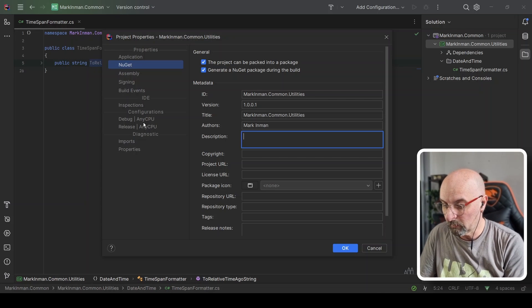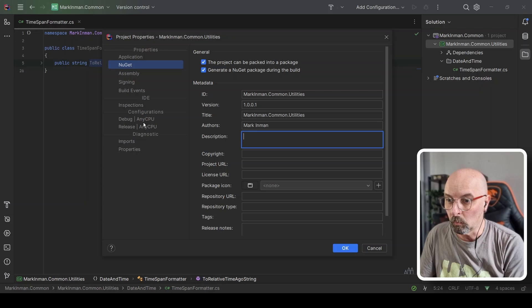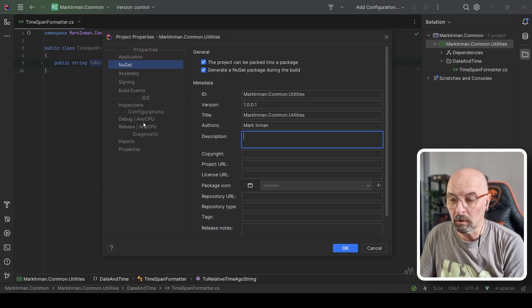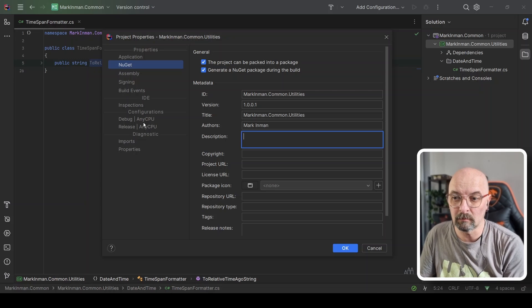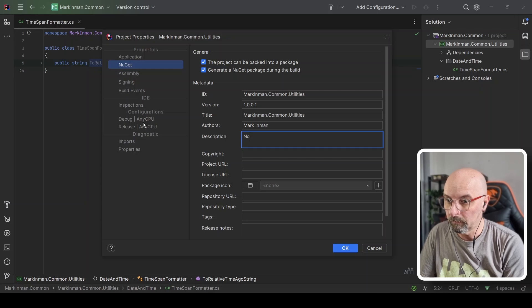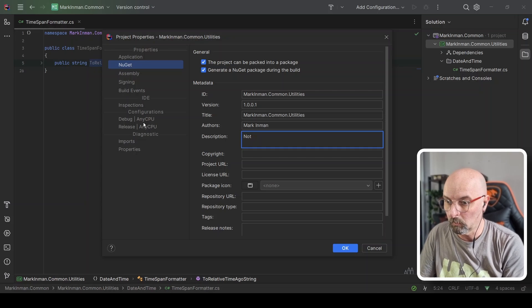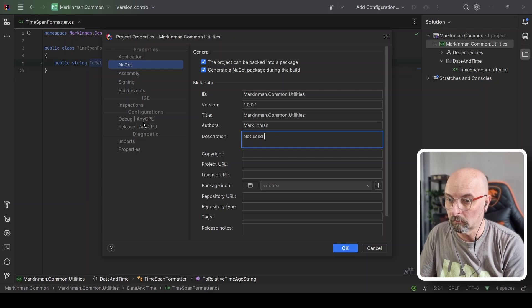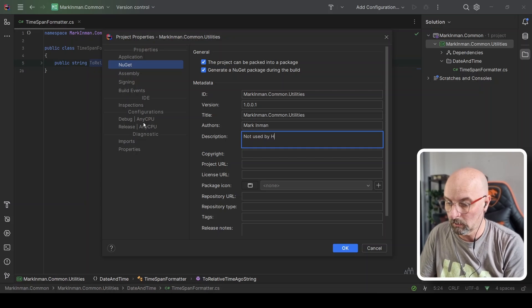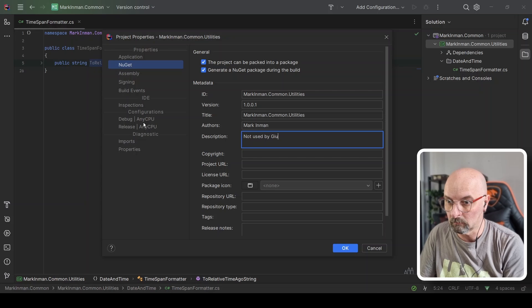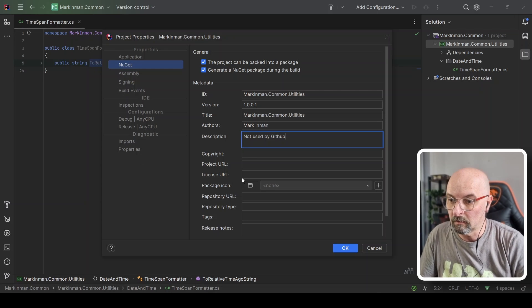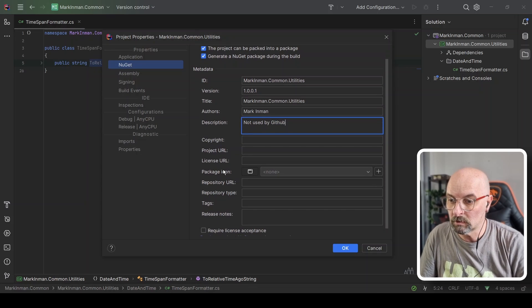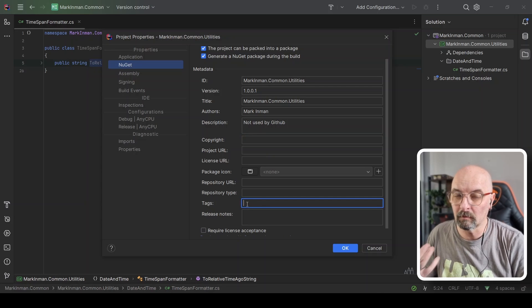Don't ask me why. Not used by GitHub. I don't know why. And there's a bunch of other properties here which you can set. For example, the tags would be if this was a public package that you'd put on NuGet.org, you'd want to set your tags so they can be found. Because this is private, we don't need to worry about that.